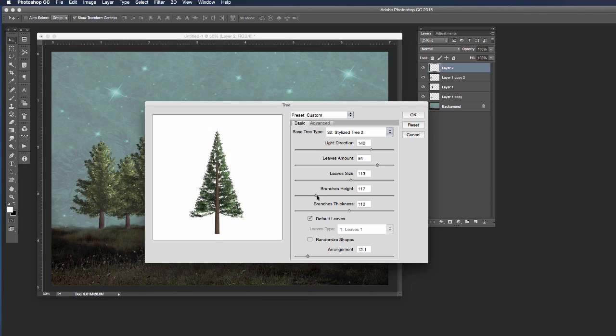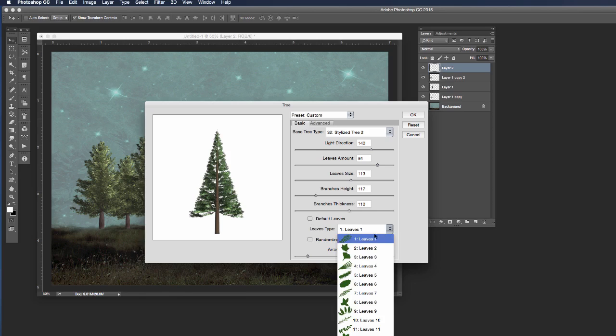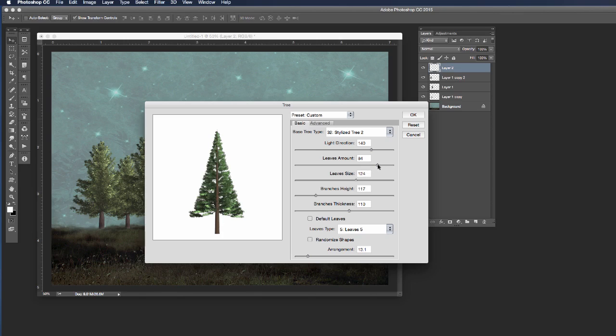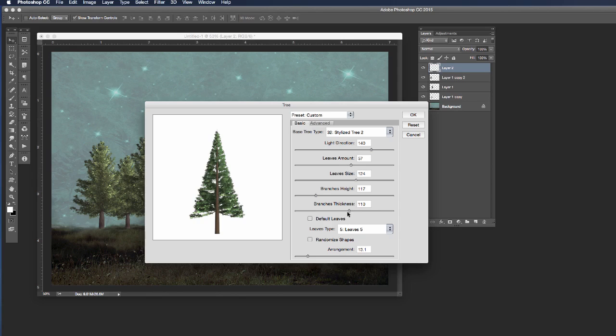Now I'm going to change my default leaves to say something different this time and let's go ahead and choose leaves 5 and you'll see it makes a slight difference in the tree structure. So let's maybe increase the size of the leaves a little bit and decrease the leaf amount since it's a winter tree, and let's pull our branch thickness down to about 105 and I'm going to click ok.